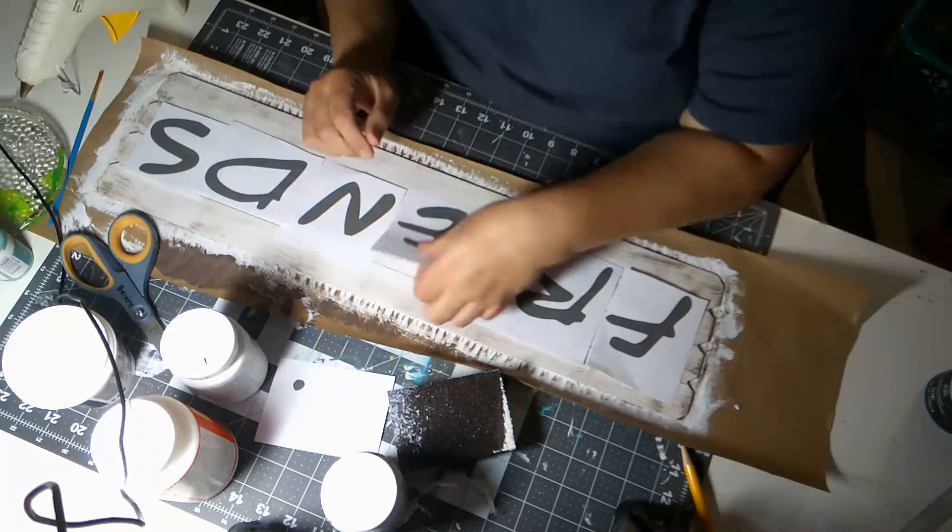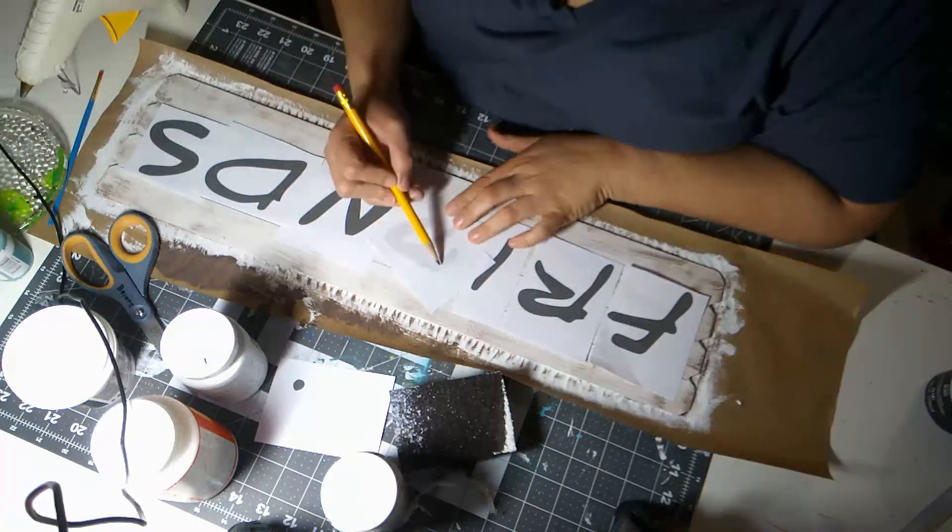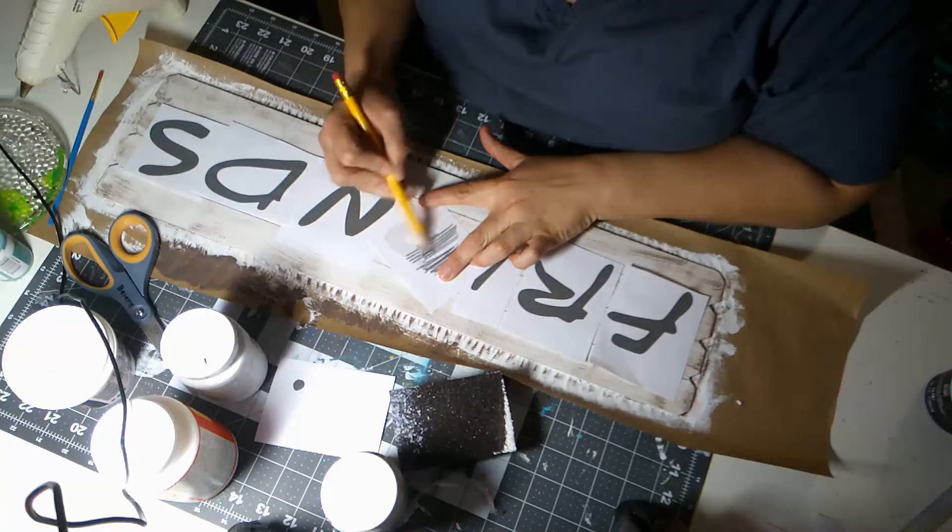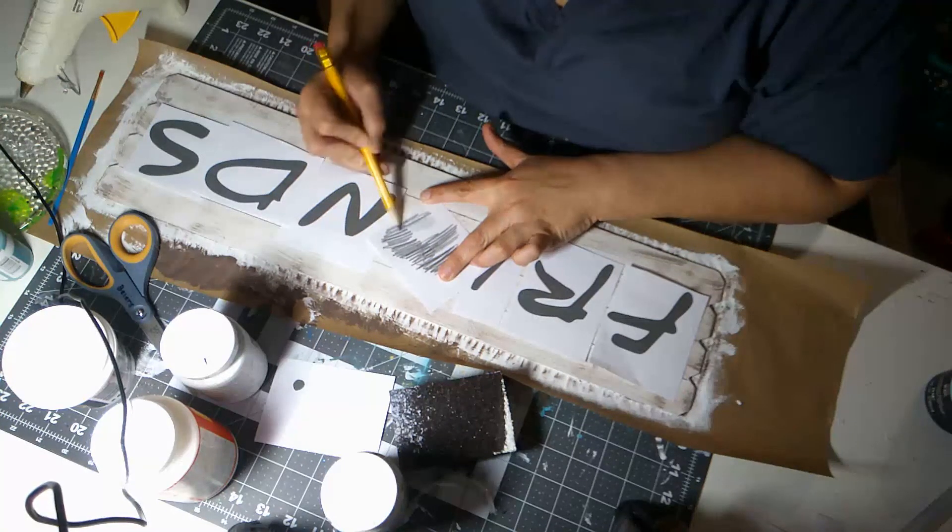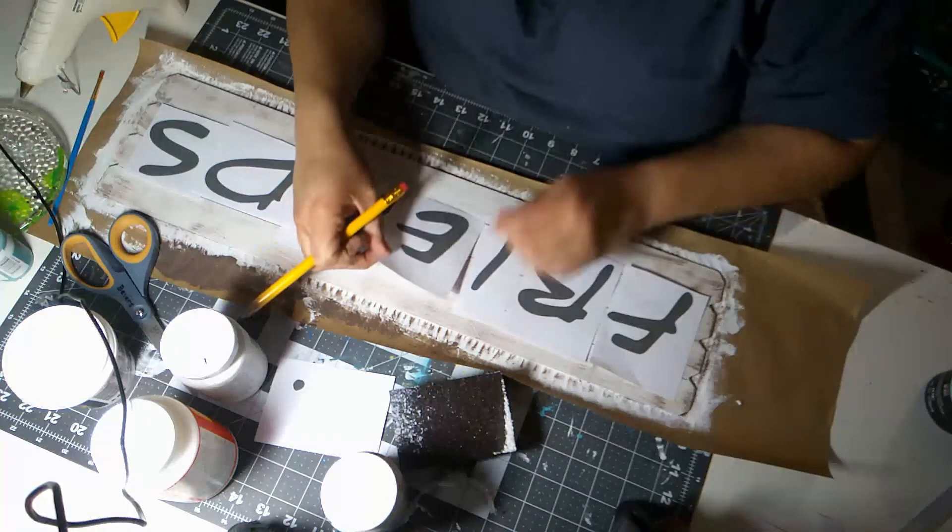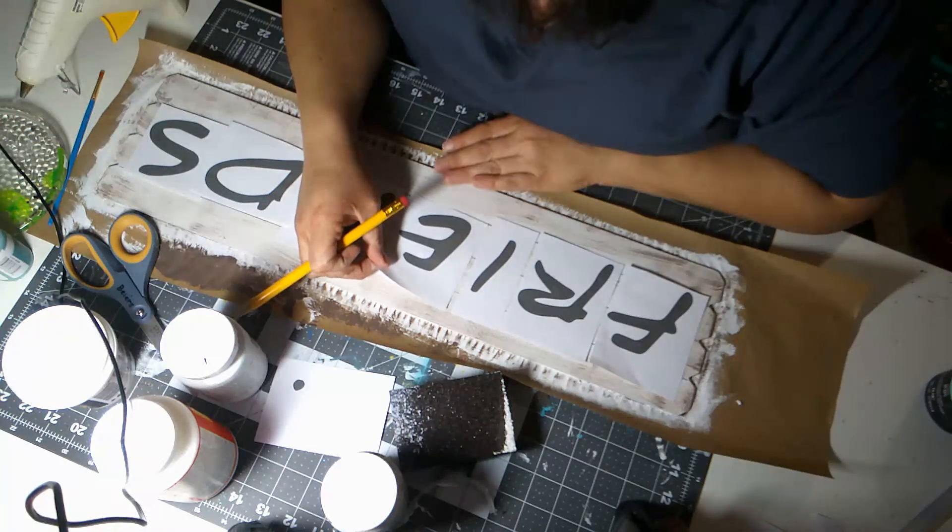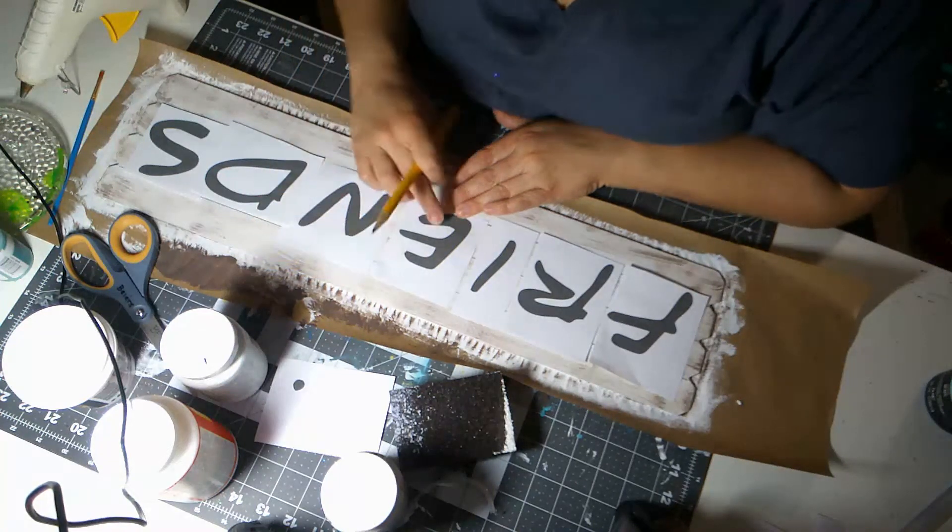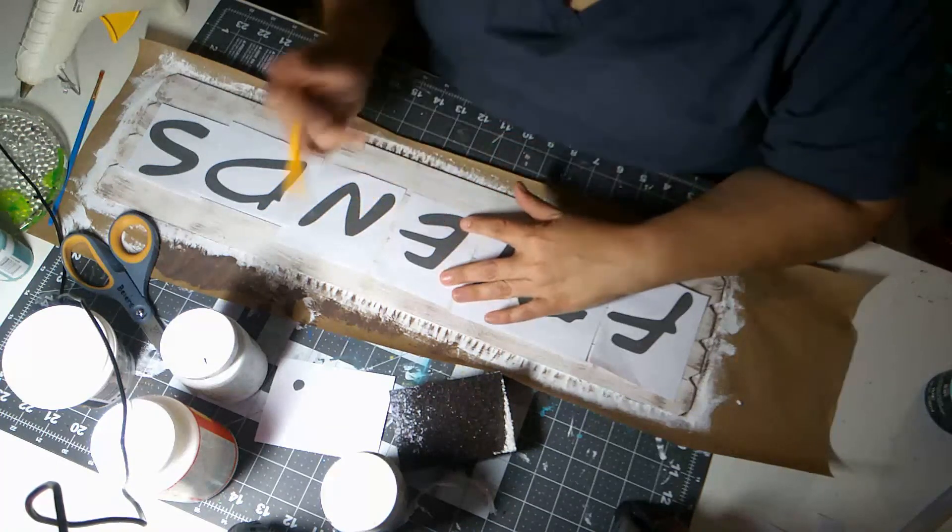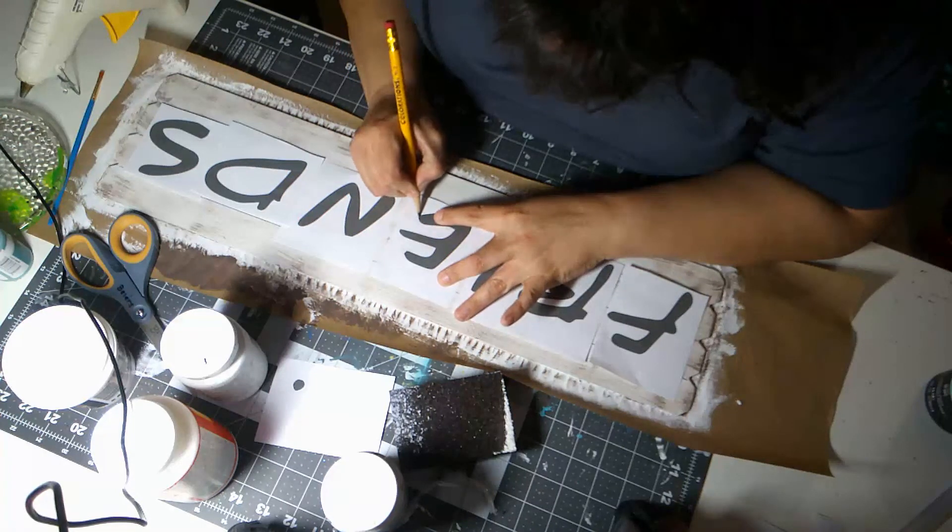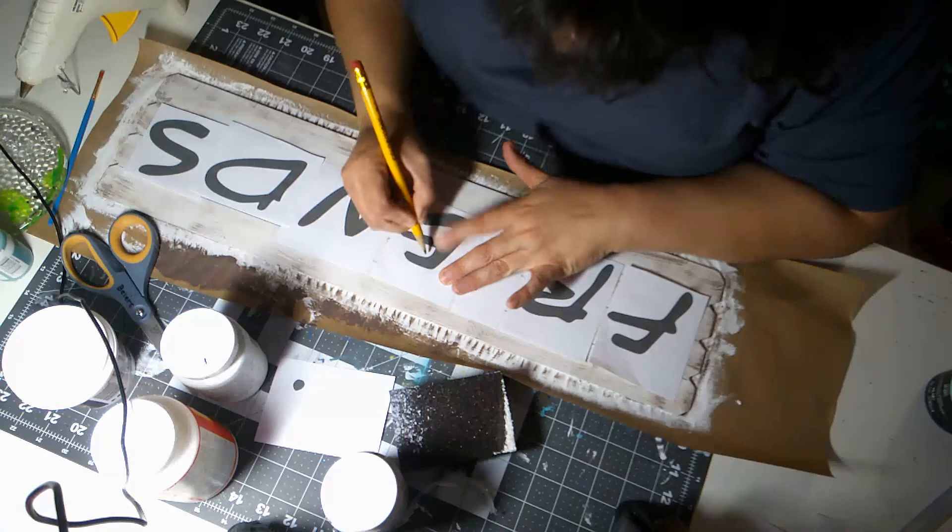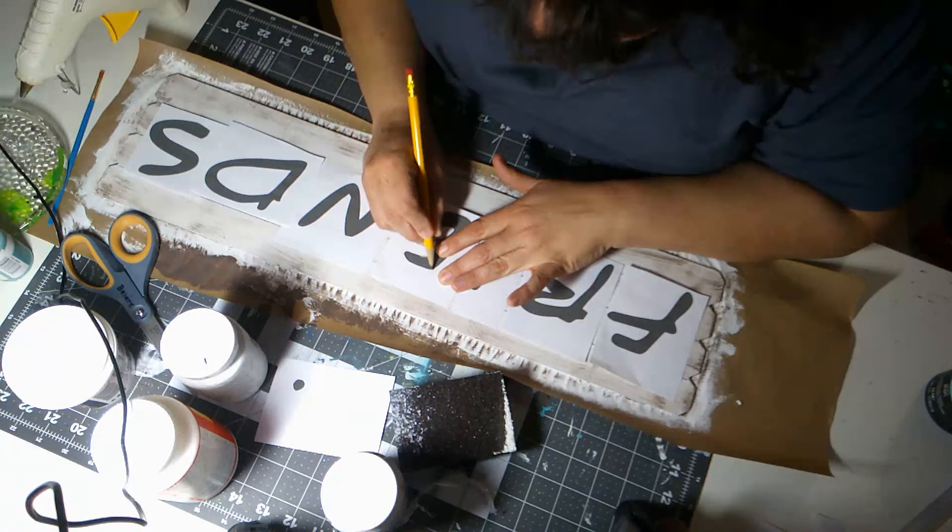Okay, so what you want to do is on your letters, you want to shade the back with pencil. Then once you have that done and you place your letter where you want it, then you trace over your letter and this is gonna leave a stencil for you to paint, or an outline for you to paint on your board.